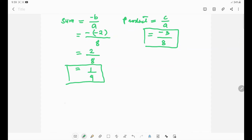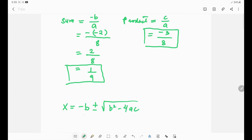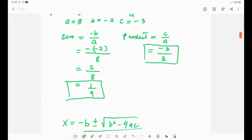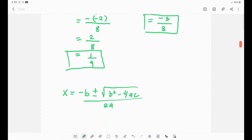Using the quadratic formula: x equals negative b plus or minus the square root of b² minus 4ac, all over 2a. The quadratic formula requires the values of a, b, and c.